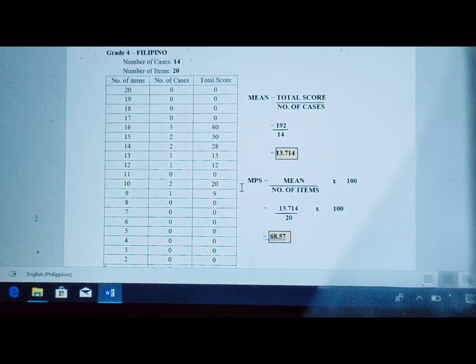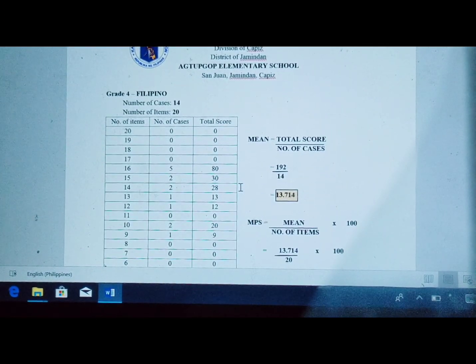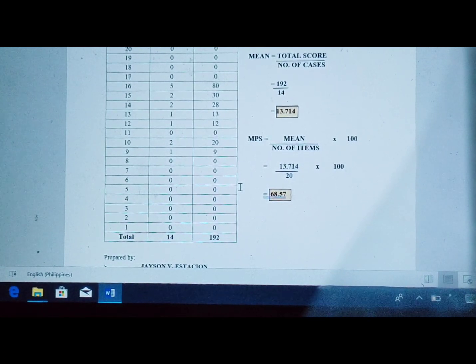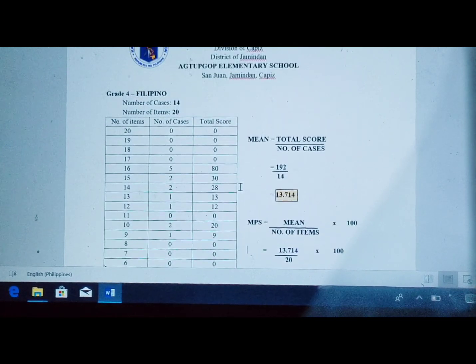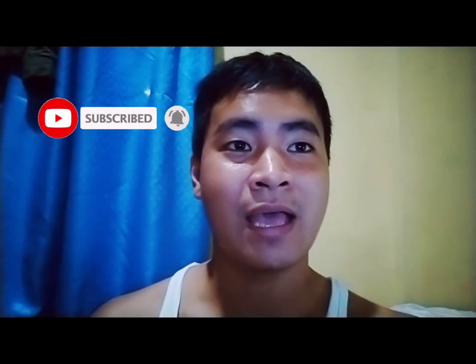It is very easy to compute the MPS or Mean Percentage Score of your pupils' summative test results using this template and formula. You can also apply this in other grade levels and various subjects. Thank you very much for watching. Don't forget to subscribe for more updated videos, tutorials, and learnings. God bless.